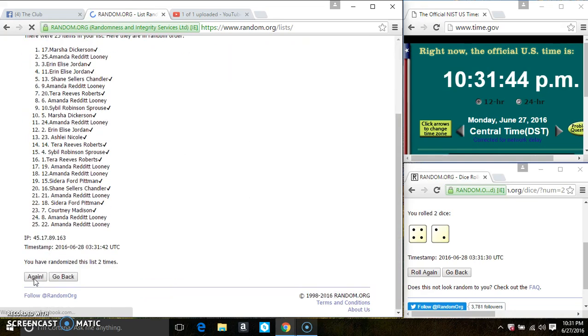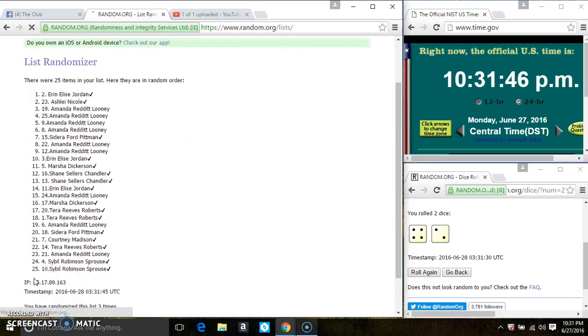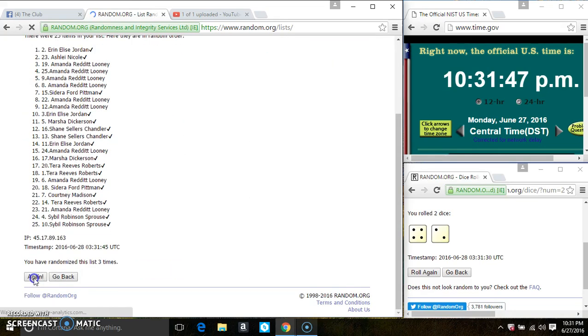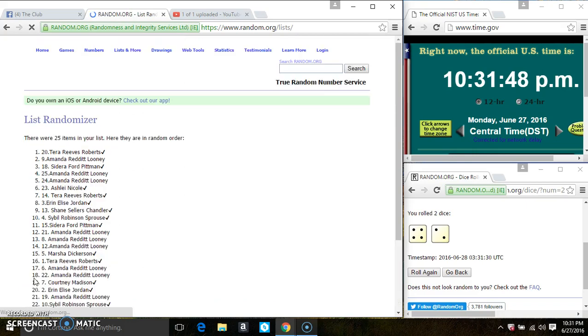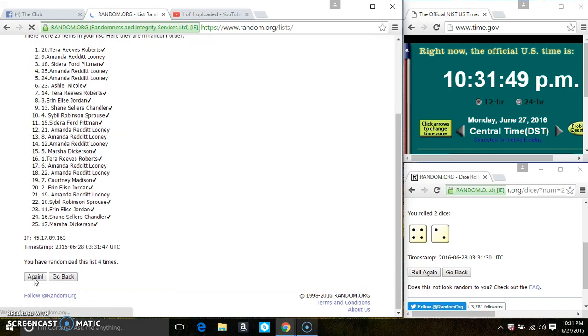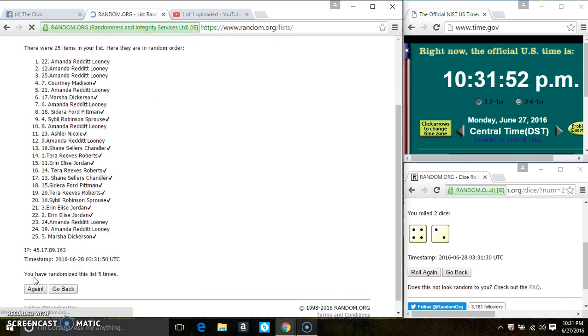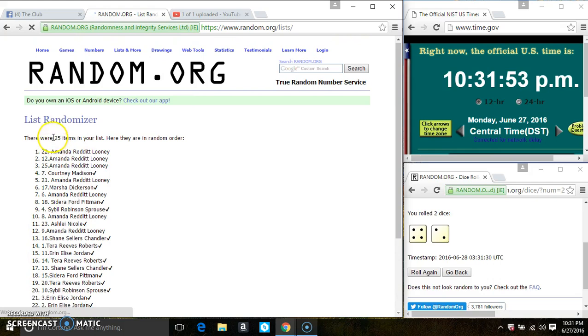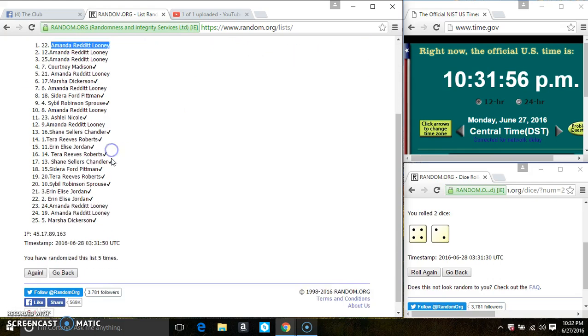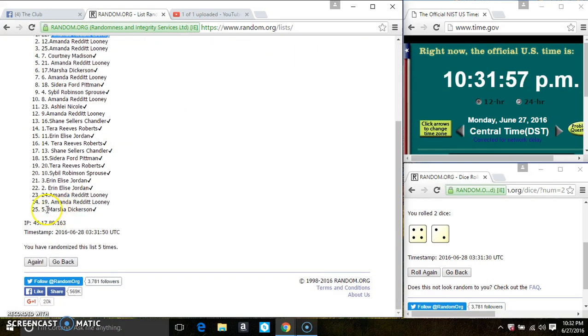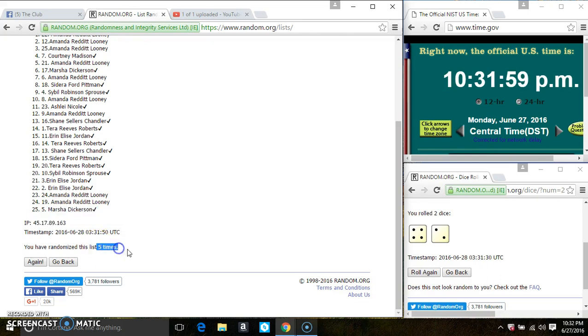It's 2, 3, 4, 5. After the 5th time, there's still 25 items on the list. Miss Amanda Looney is on the top, Miss Marsha Dickerson is on the bottom. We randomized 5 times, the dice call for a 6.